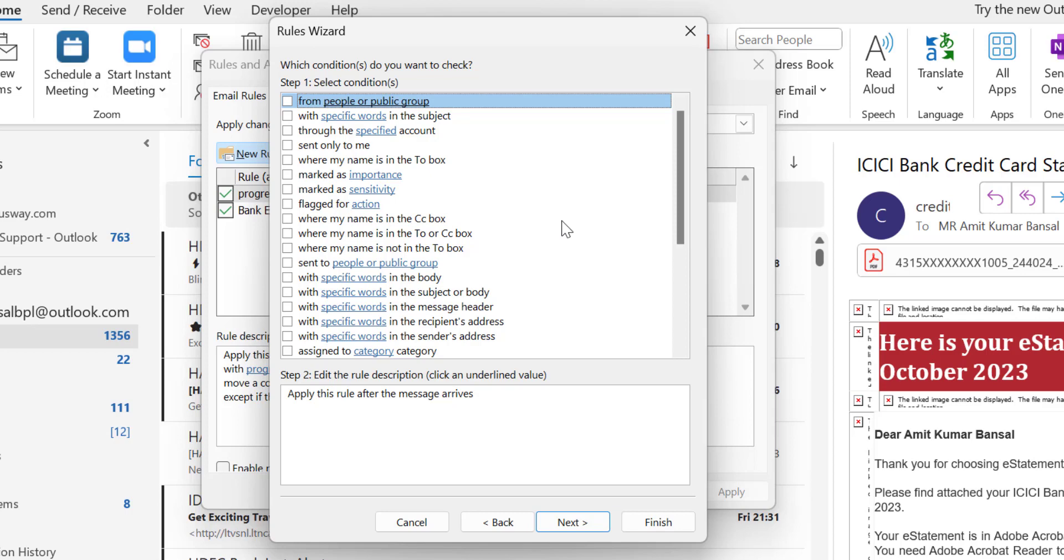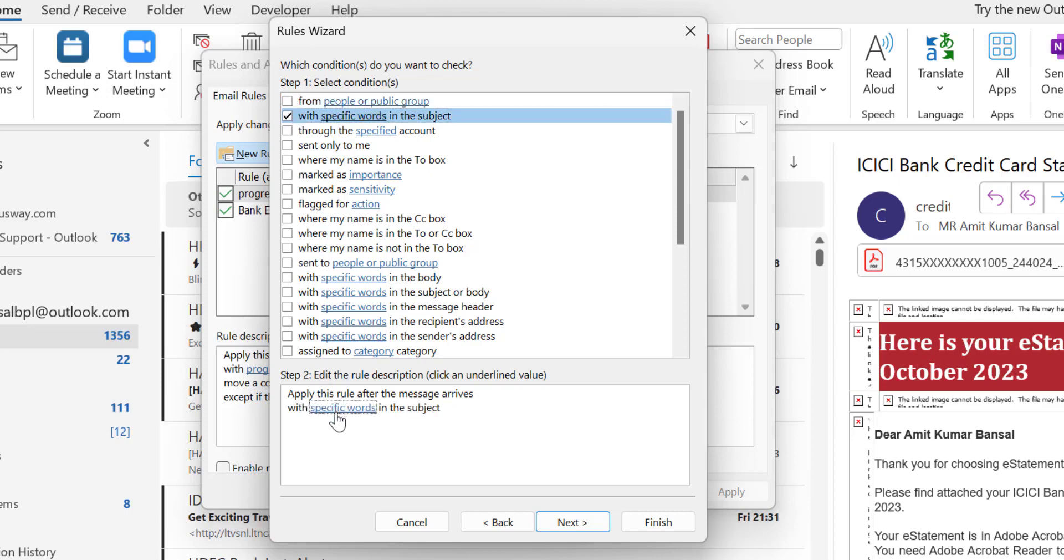I can use this option: with a specific word in the subject. So I select this, and that will add it in the step 2 section.